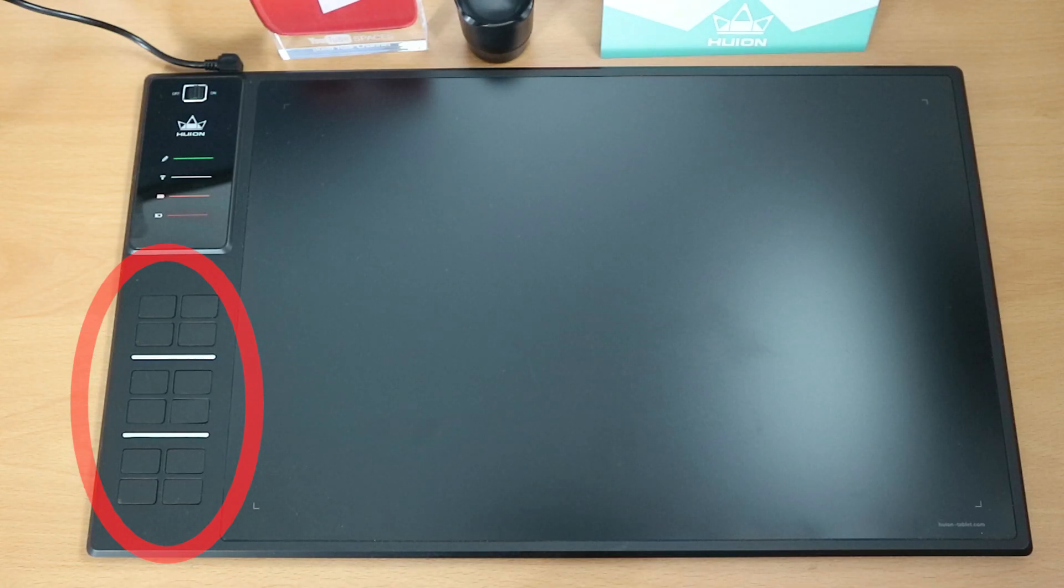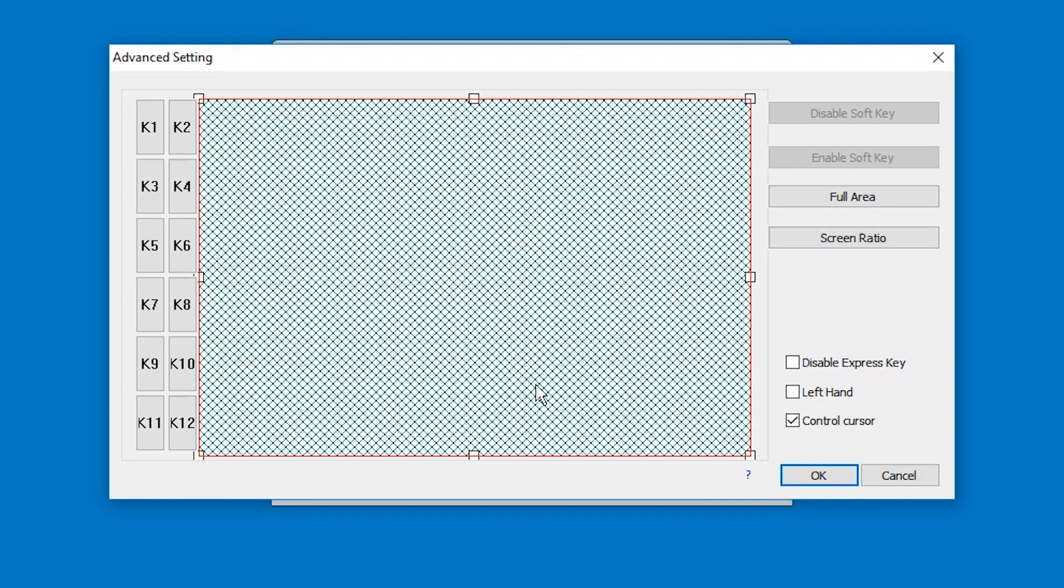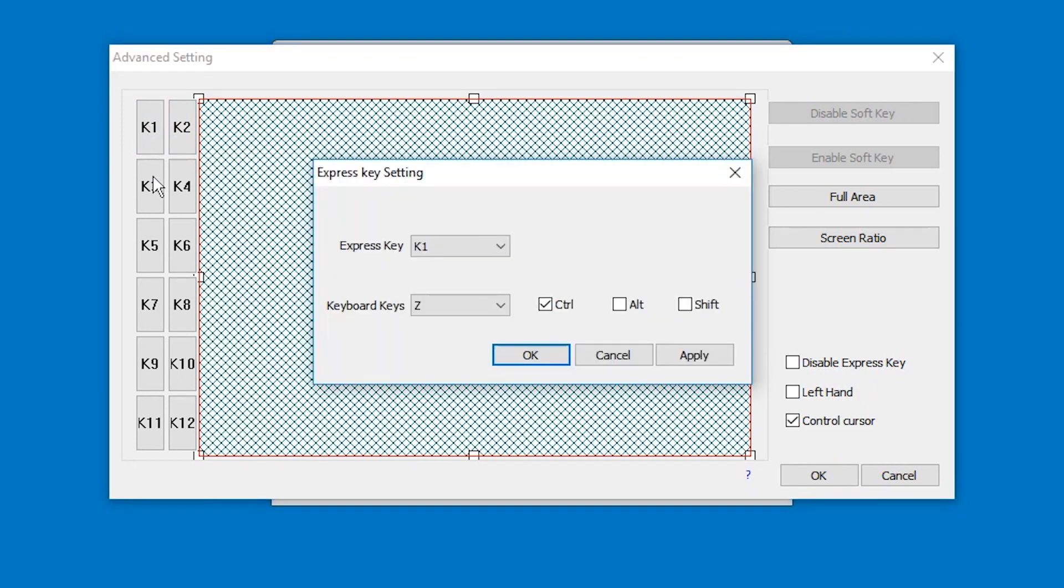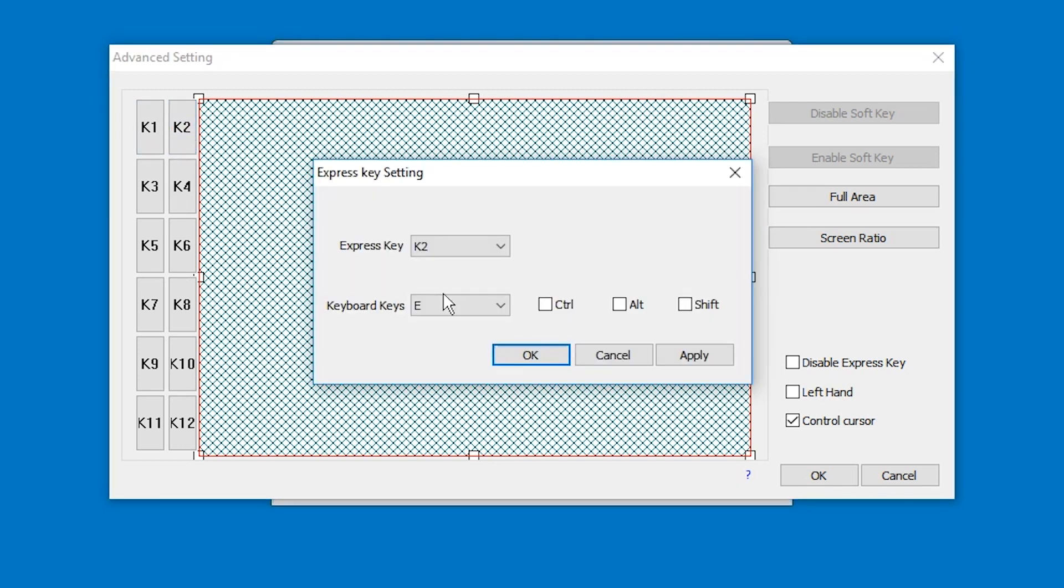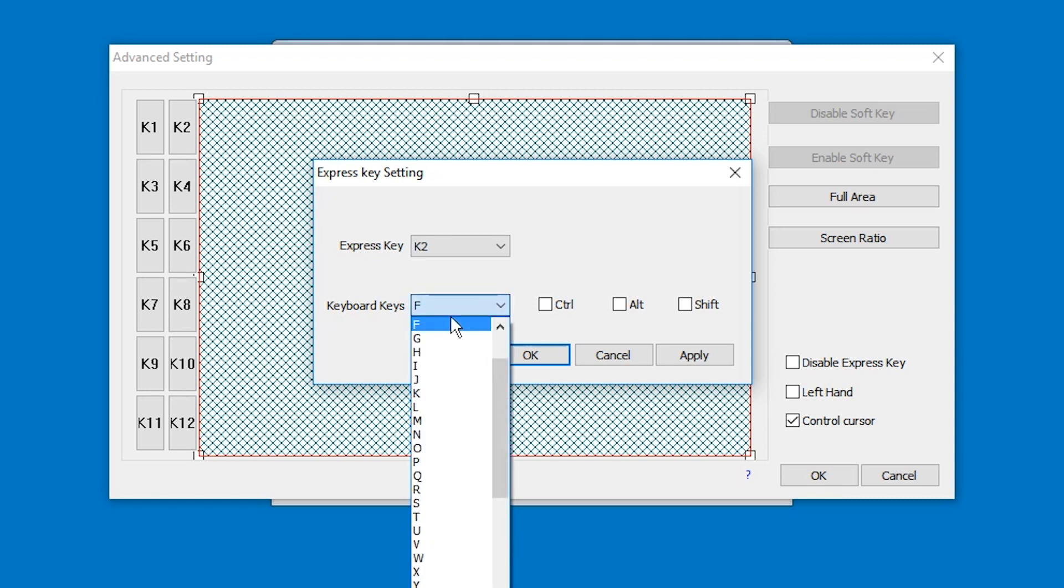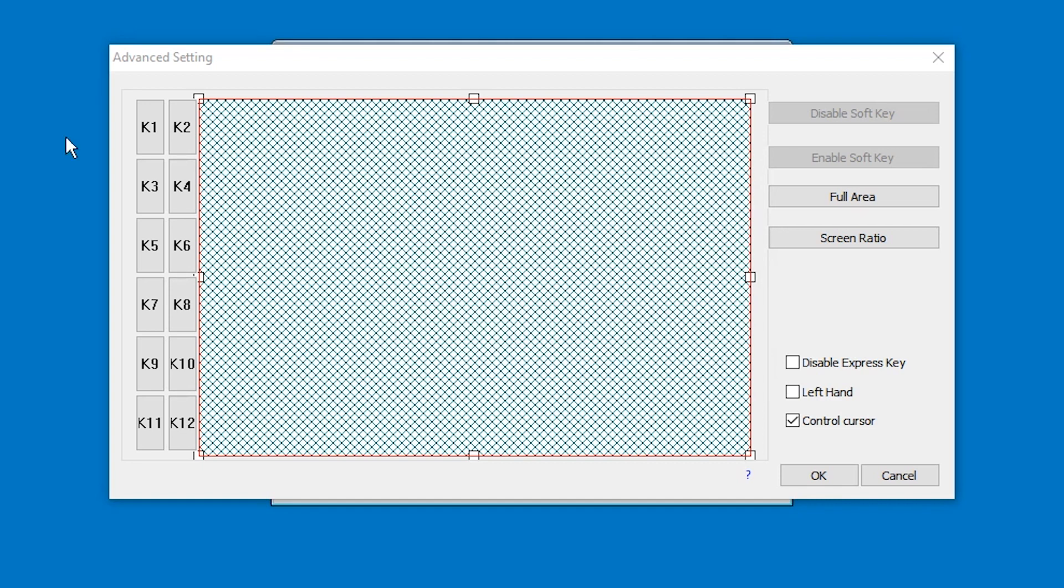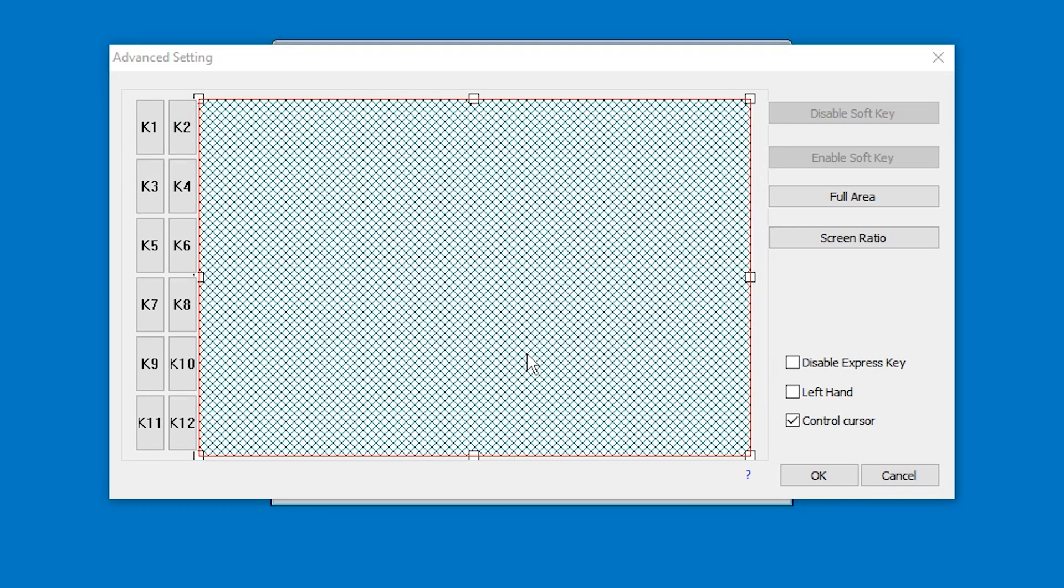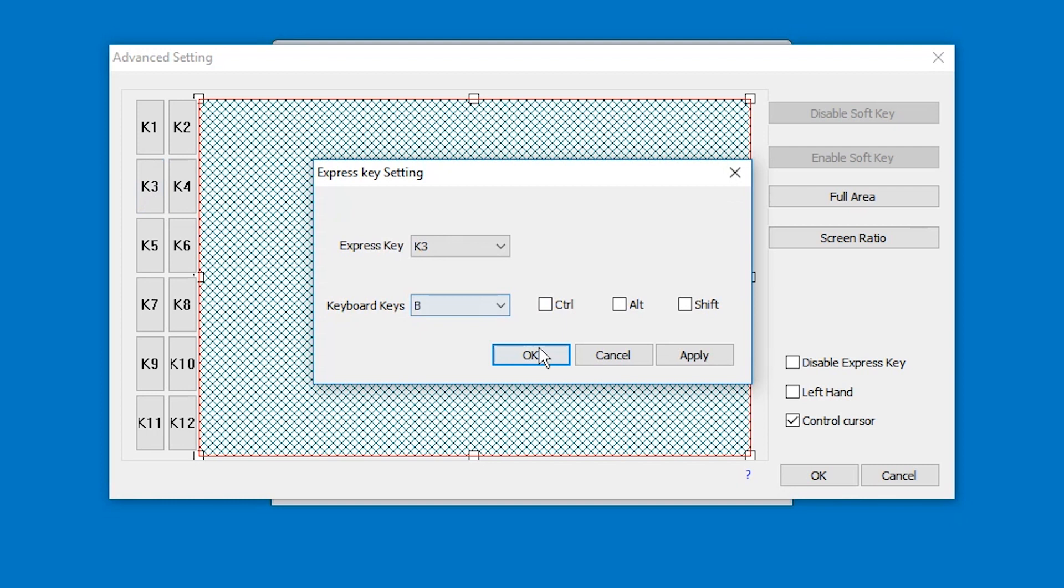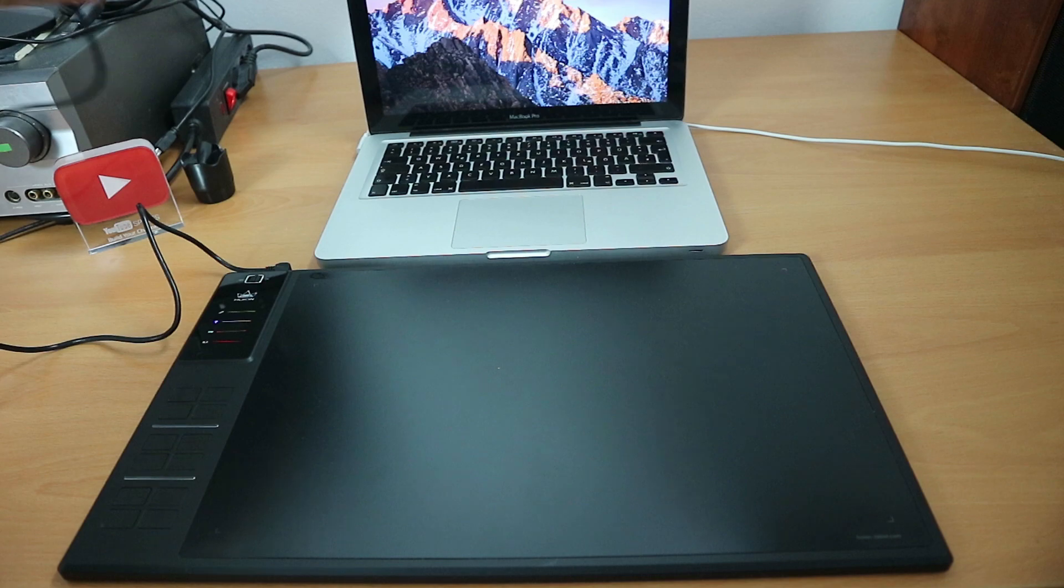To configure the express keys you have to go to the advanced settings section. And here you have each key. For example the top left one is set to control Z undo, and you can just change it. You can just change the keyboard key and add control, alt, shift to the combo. So that's what you can do. And I think K2 should definitely be control Y. And you might want to set some to plus and minus, and so on and so on.